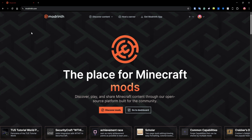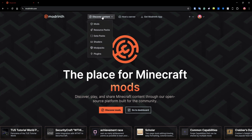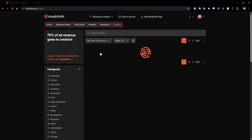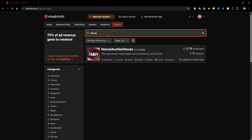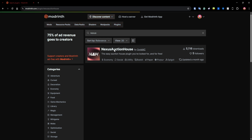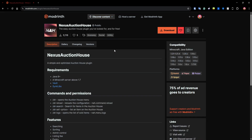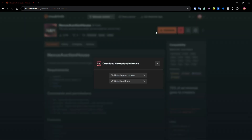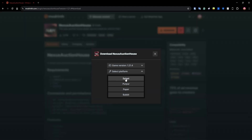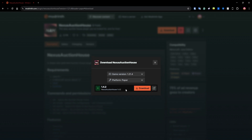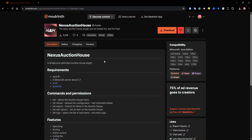To get started, you can hover on 'Discover Content' and then click on 'Plugins'. In here you can just look up Nexus Auction House and you can find it right here, or you can scroll through the pages. Then you can just click the download button, select your game version and your server platform, and download it.